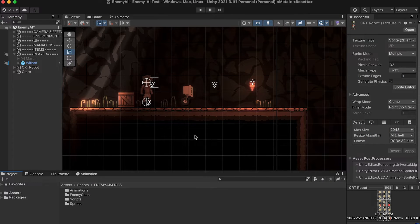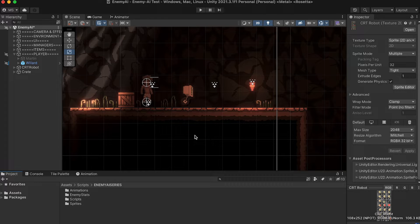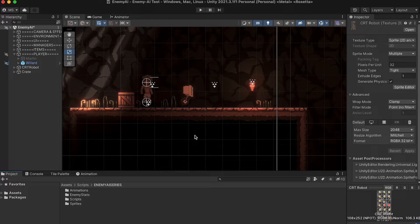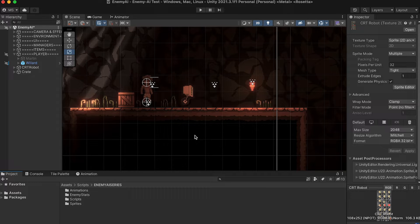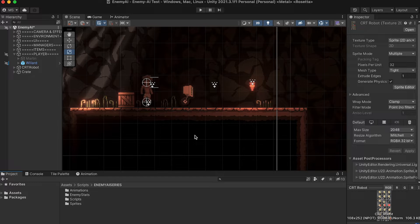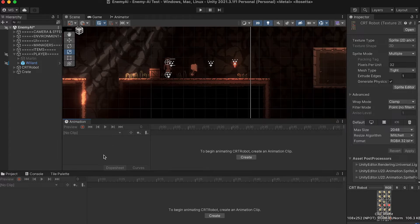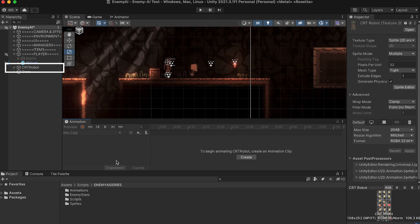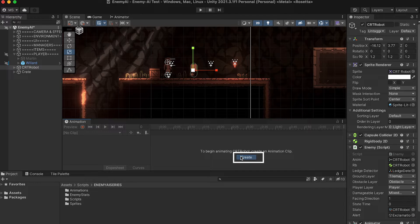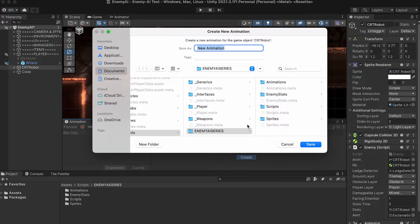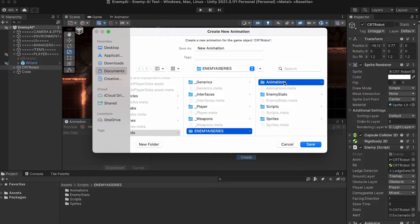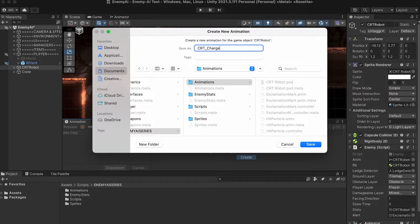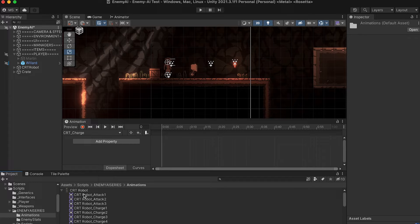Now first things first, if we're going to animate this enemy, we need some animations. So this won't be a step-by-step tutorial on how exactly to do that. If you're interested in a video like that, though, let me know in the comments. What we will do here, though, is I'll show you how I'm setting up my animations, and then we'll get into the nitty-gritty of how to make it work easily and fluidly with our code. So first off, I'm just going to click on my CRT robot, and then hit Create in my animation pane. I'm just going to navigate to my animations folder, and I'm going to name each of these after the state that it's for.